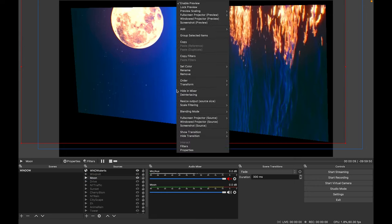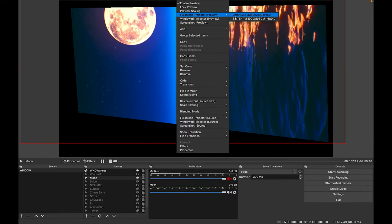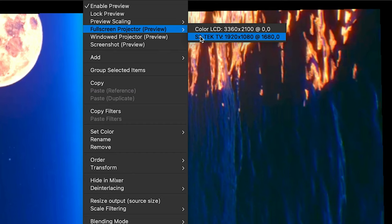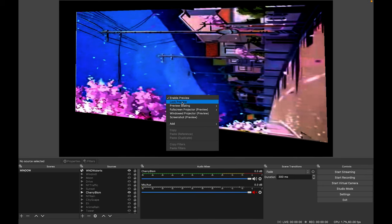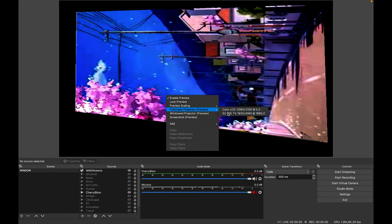If you right-click the canvas and go to full screen projector preview, you can select the monitor to which you want to send OBS's full screen preview. It can either be the monitor you're working on or another connected monitor. In my case it was the projector. This allows OBS's canvas to be sent to a monitor full screen, where I can crop and transform the source so that it fits on my window.